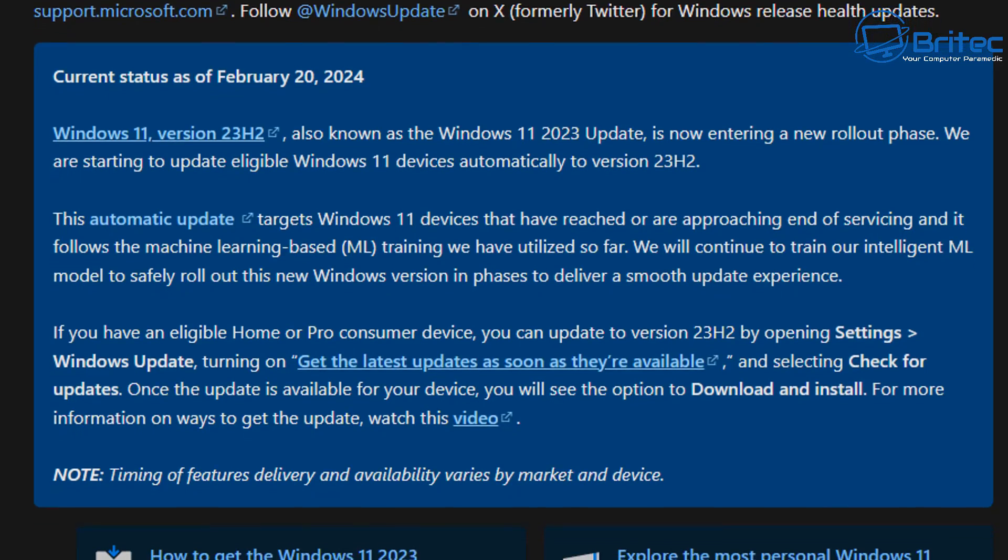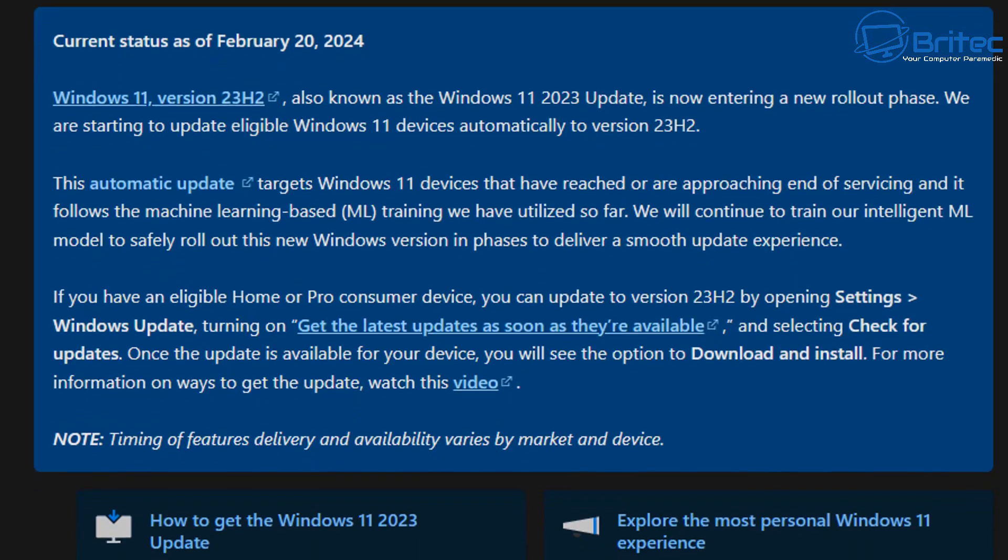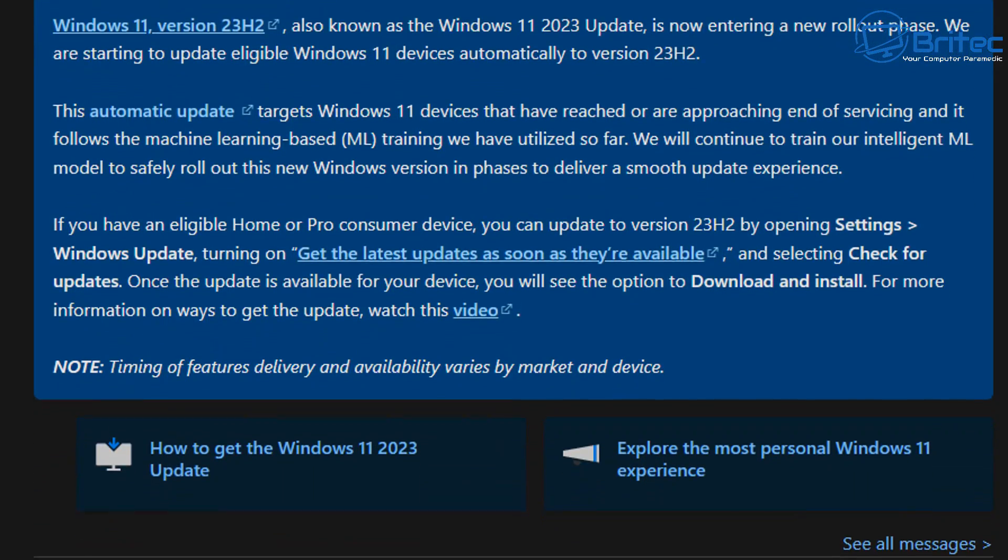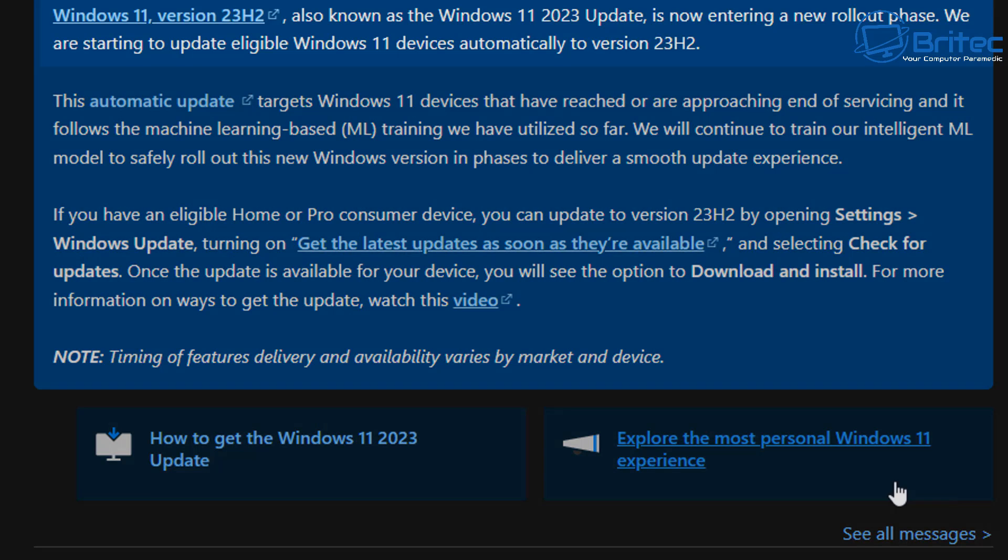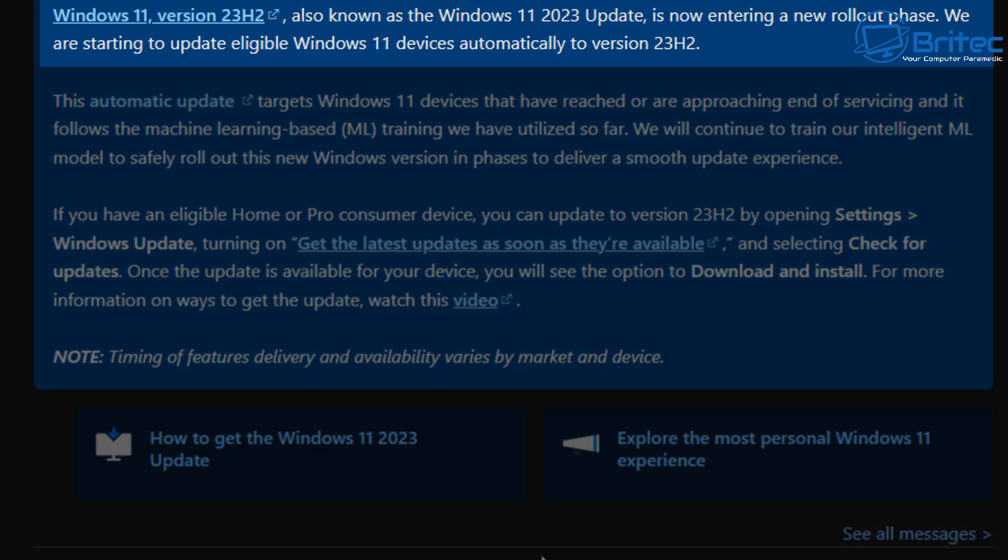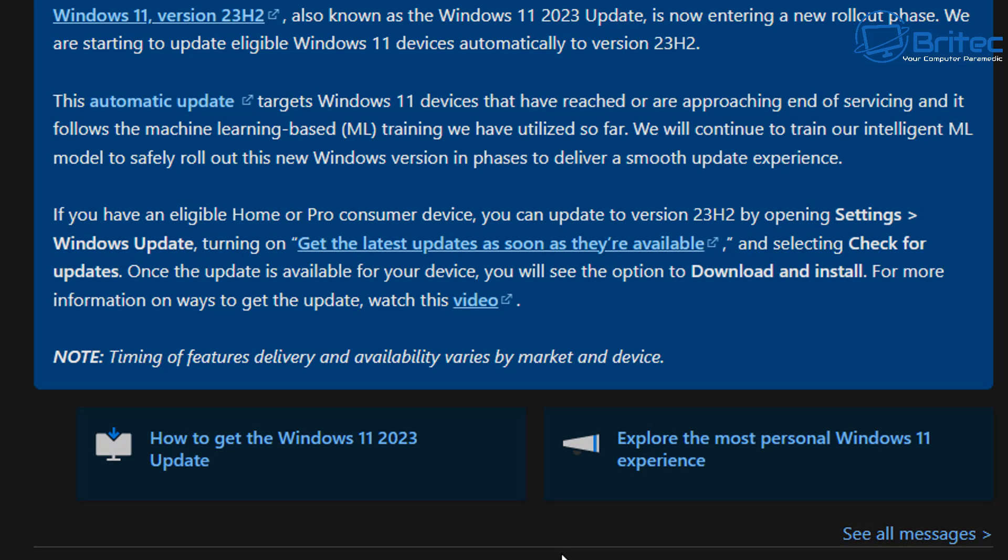I'll leave all the links in the video description. It says Windows 11 version 23H2, also known as Windows 11 2023 update, is now entering a new rollout phase. We are starting to update eligible Windows 11 devices automatically to version 23H2. So Microsoft have now clarified that they are now forcing this update on people. And yes, it is coming to end of life in October 8th, 2024, but they shouldn't be forcing it on people. They should obviously give you a choice whether you want to roll this update or not. It shouldn't be automatic where they're forcing it on you, and you wake up one morning and you're suddenly on version 23H2.